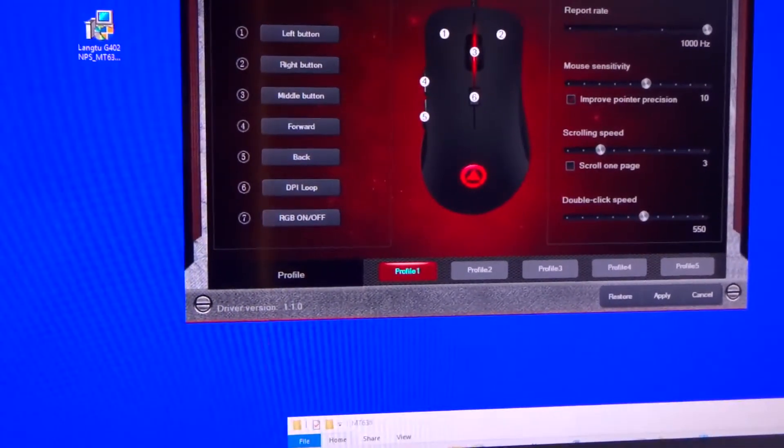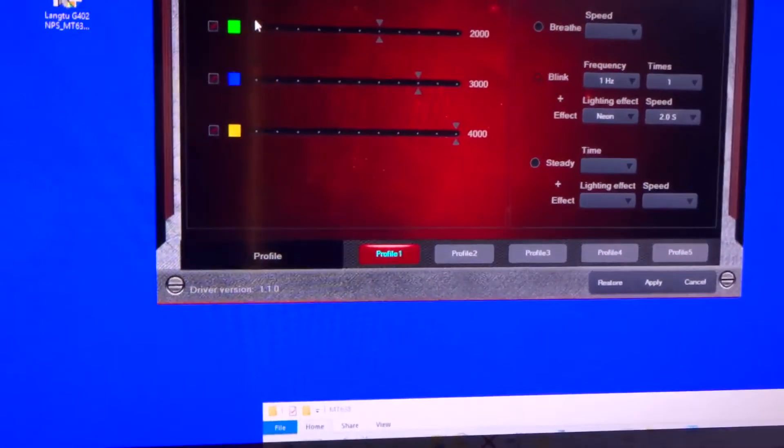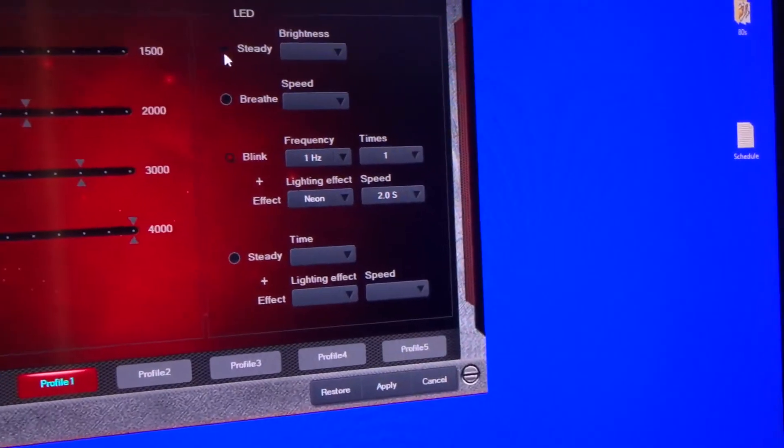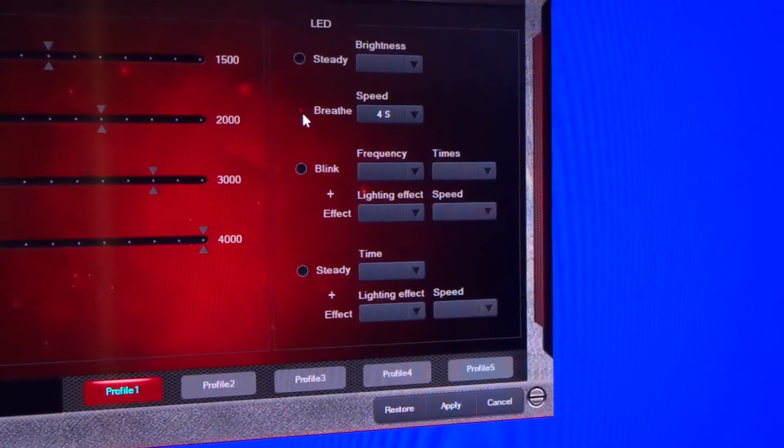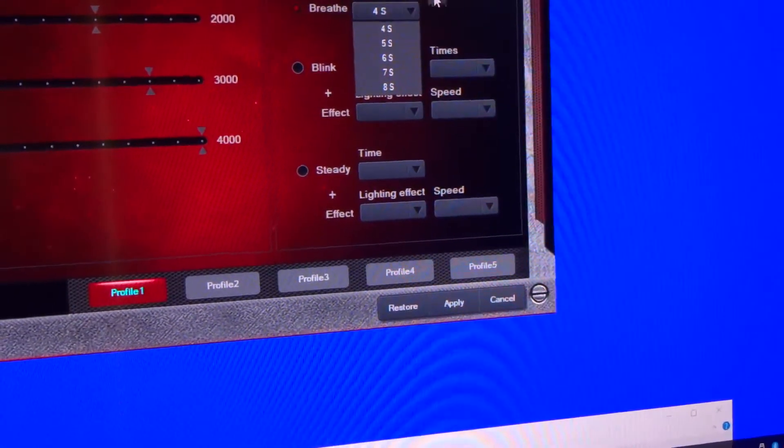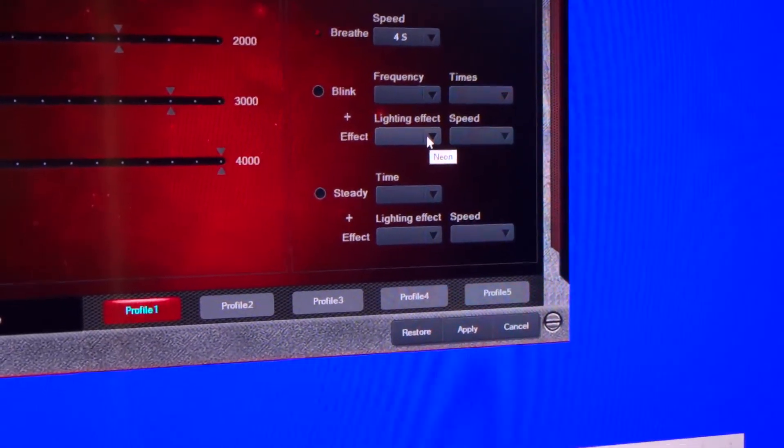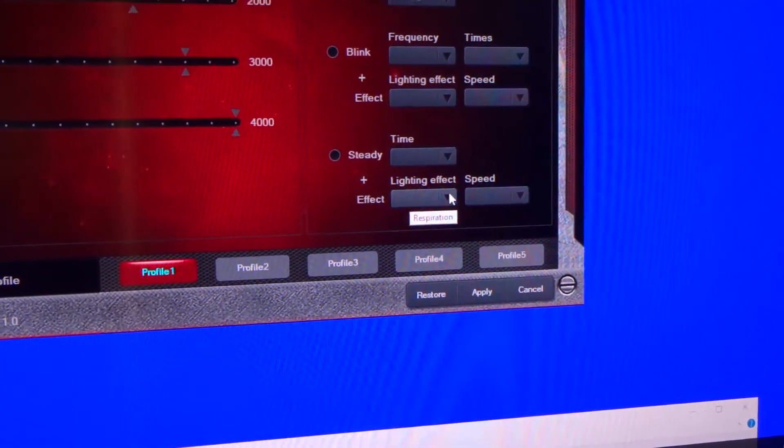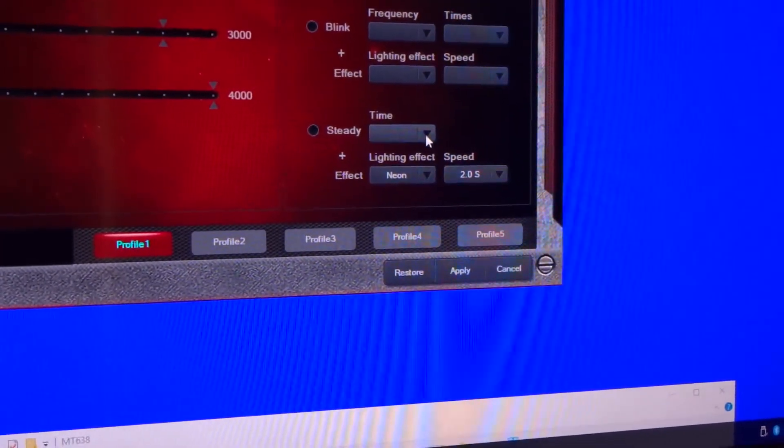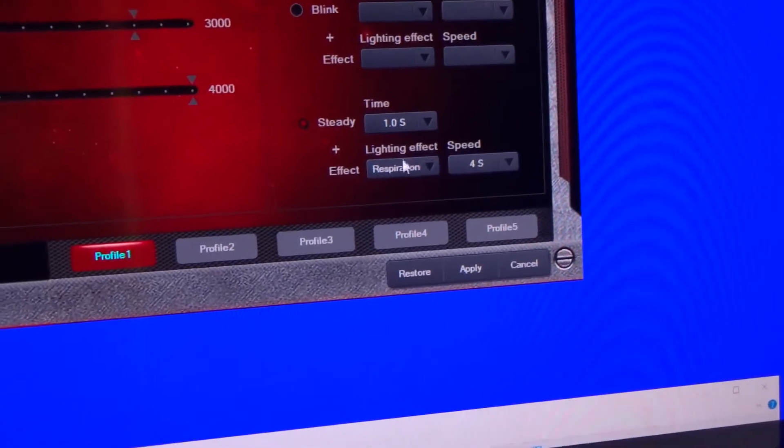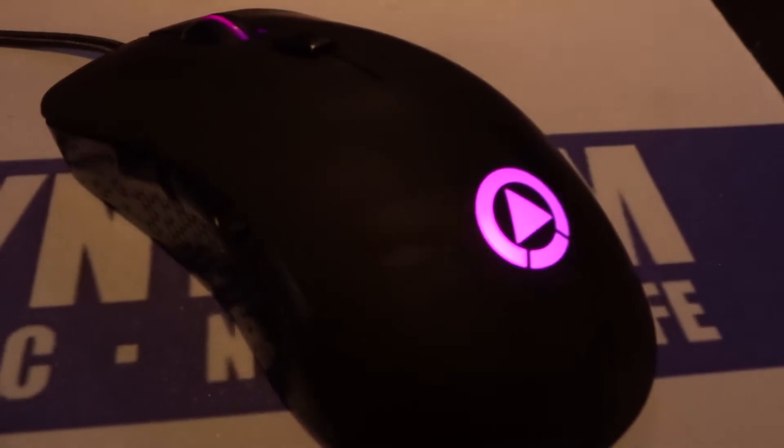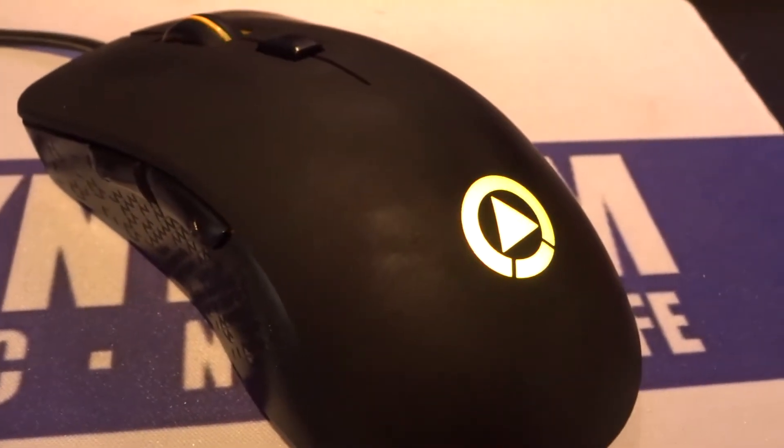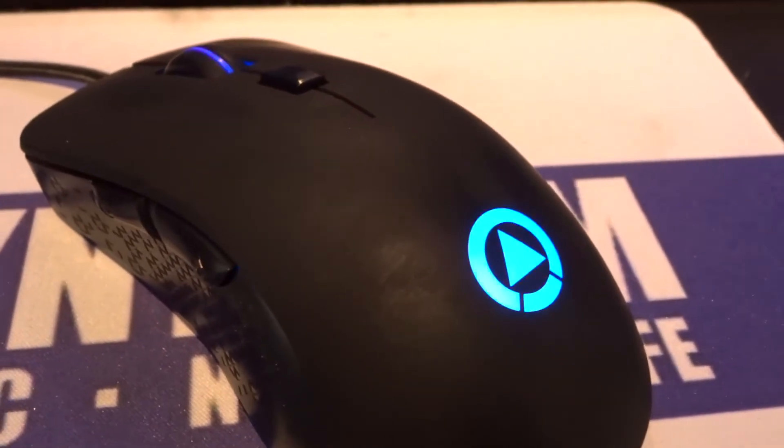Let's go onto the advanced page. This is the part that people are going to love about this mouse. This is the full RGB setting. You can set it to be just on like that and choose your brightness. You can set it to breathe for as many seconds as you want up to eight seconds. Blink and special effect combination and steady and special effect combination. If you click on neon for two seconds and click on that for one second, like that and click apply.